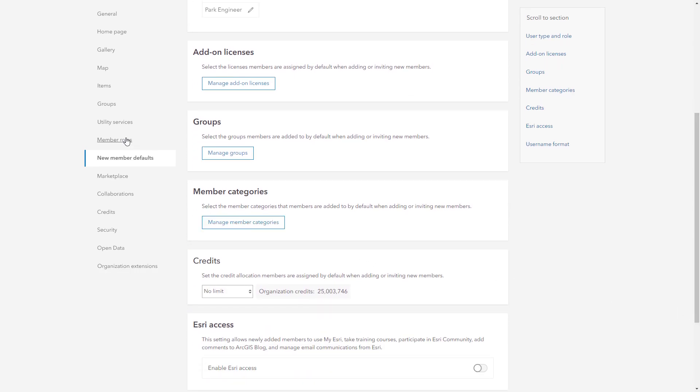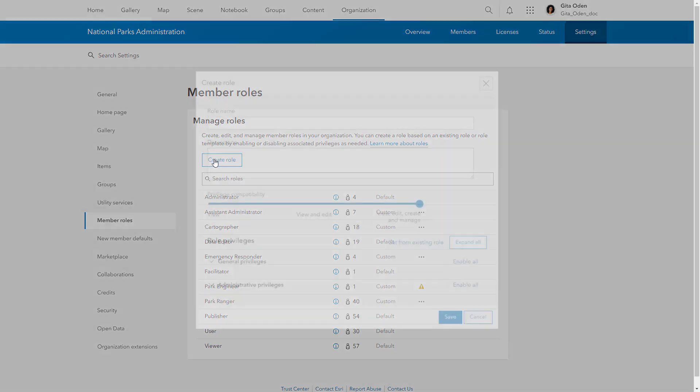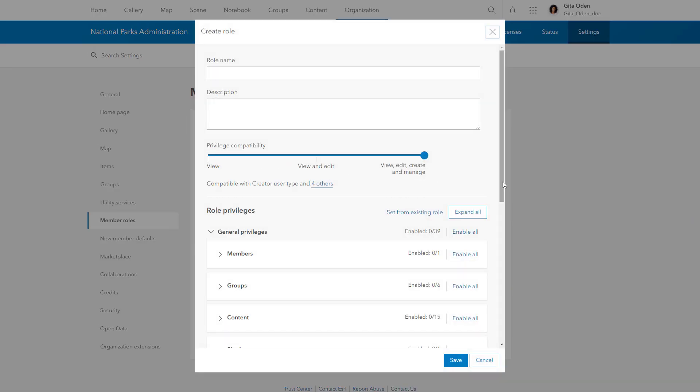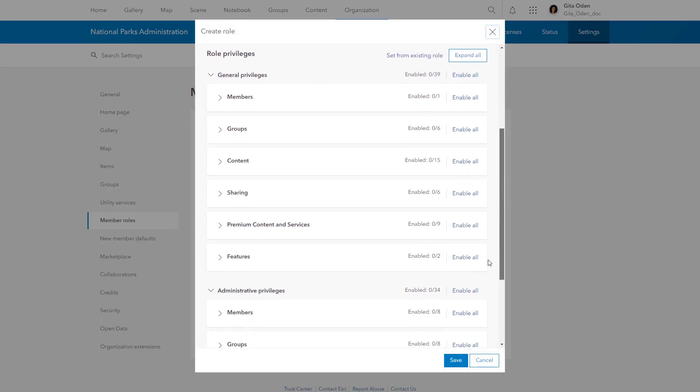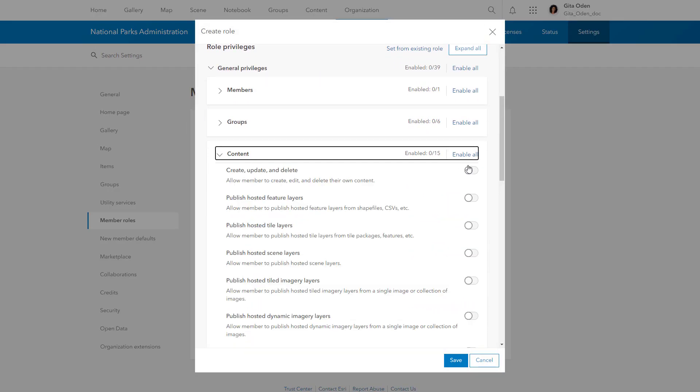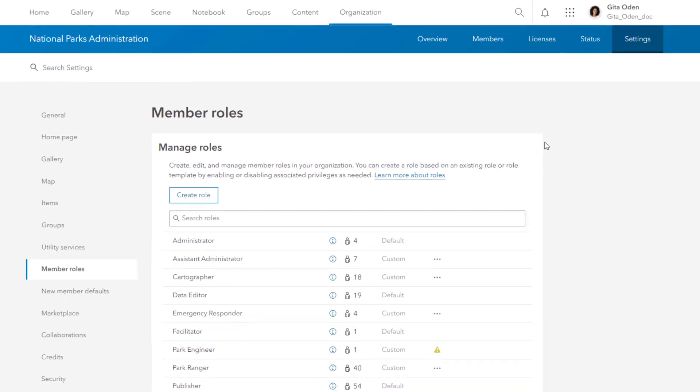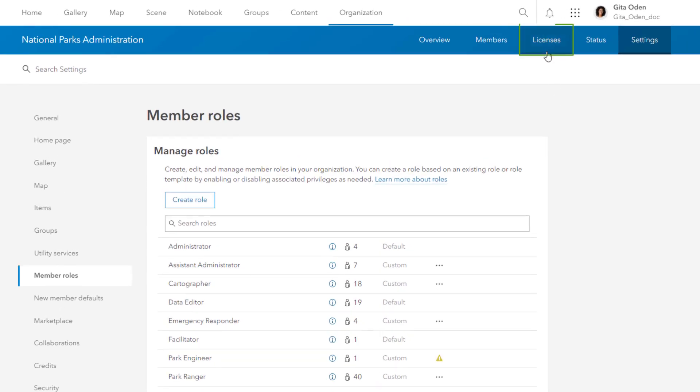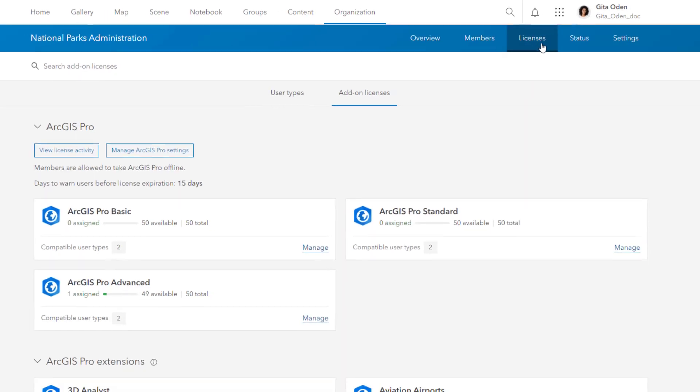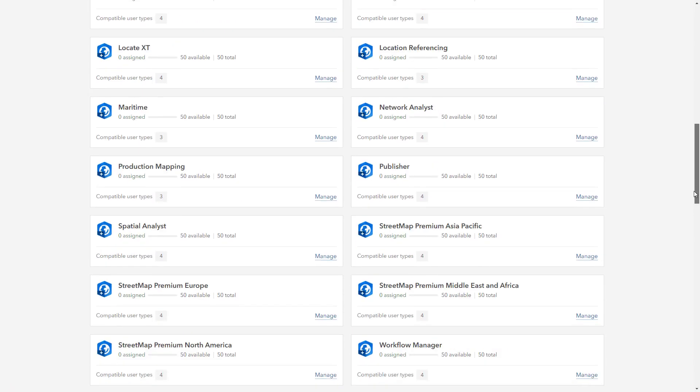You can assign default roles or create custom roles for a more fine-grained set of privileges. For example, some members might need to access your maps and apps but will not need to create groups. You can also assign members add-on licenses to apps such as ArcGIS Navigator.